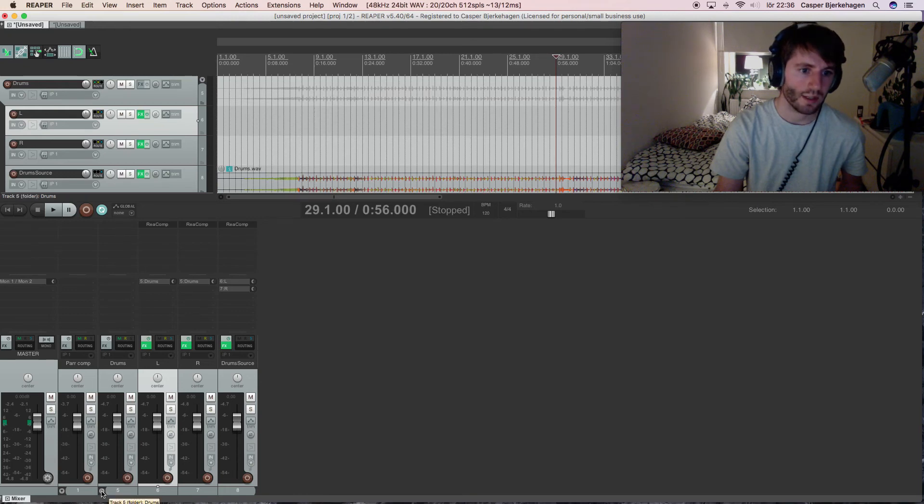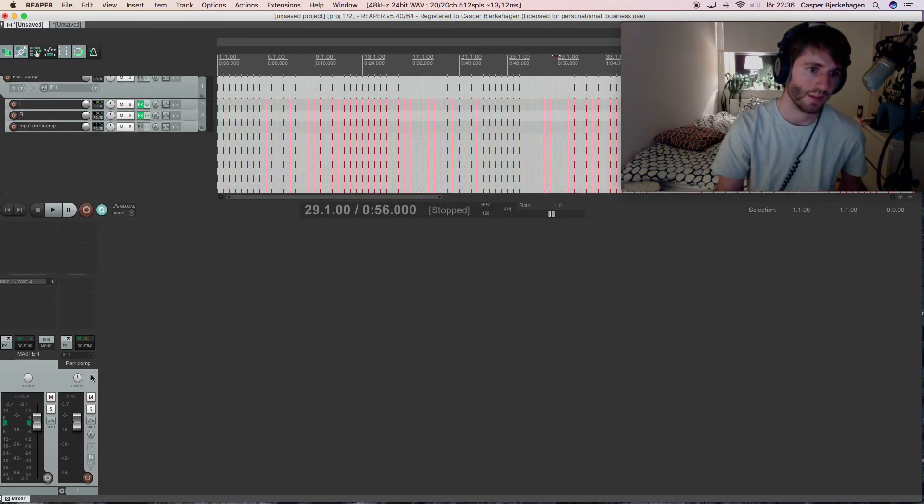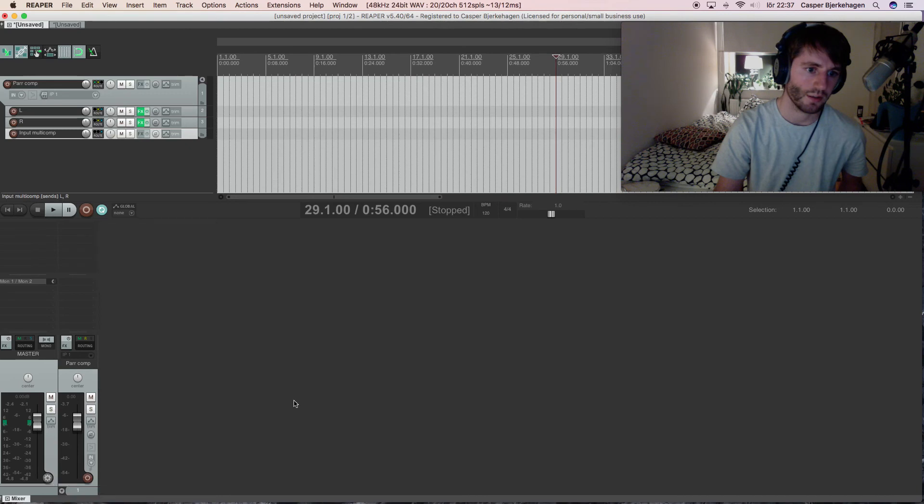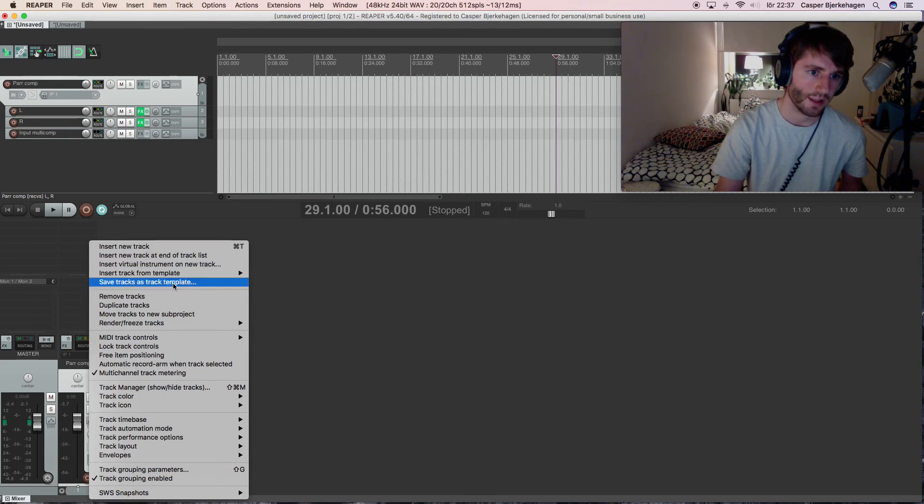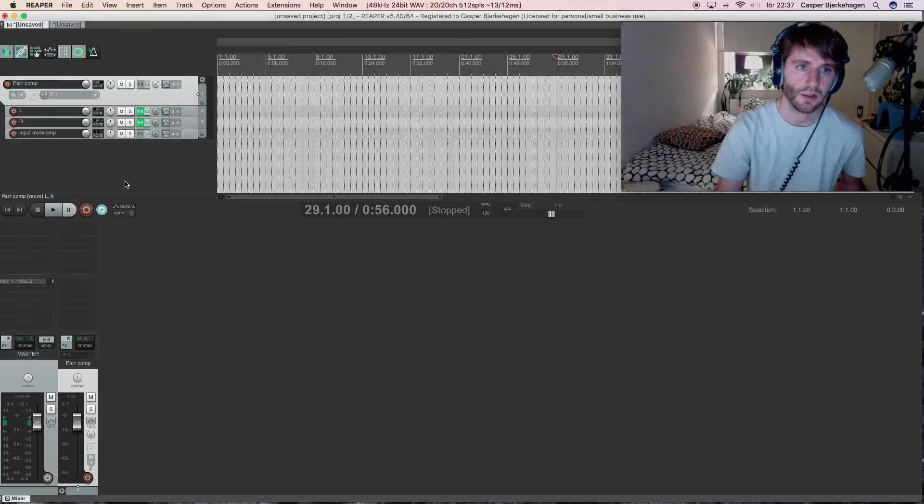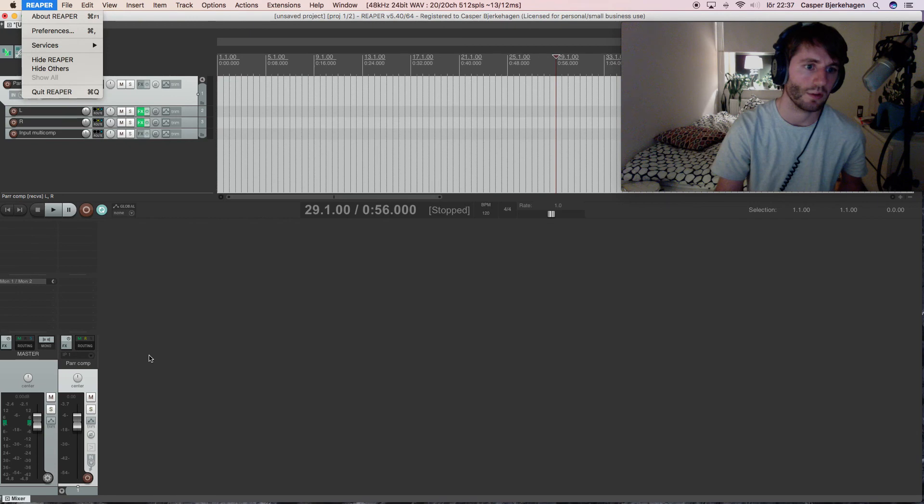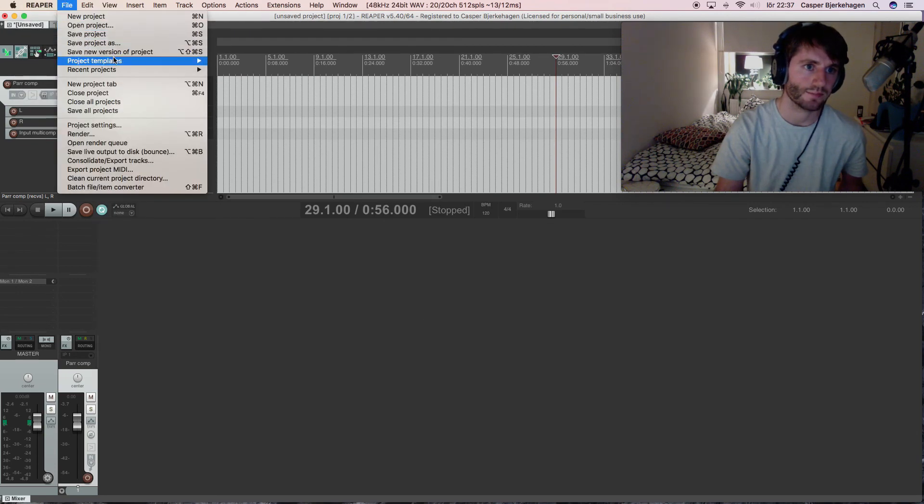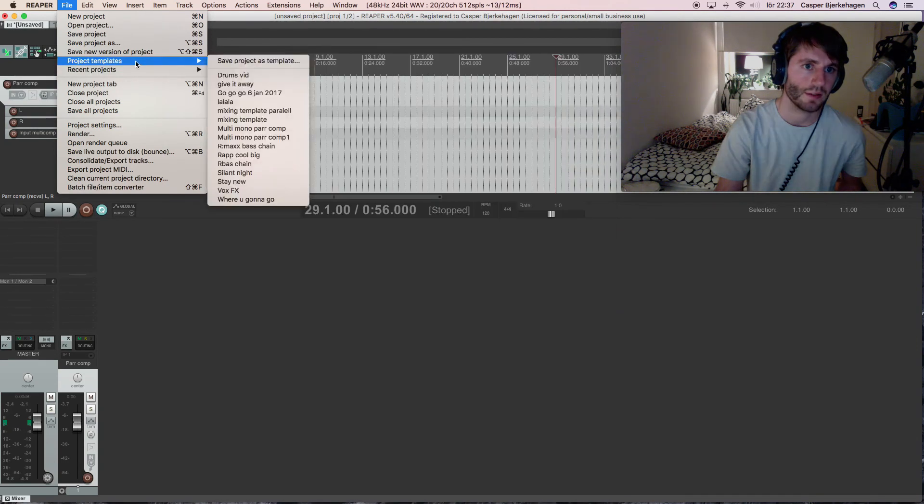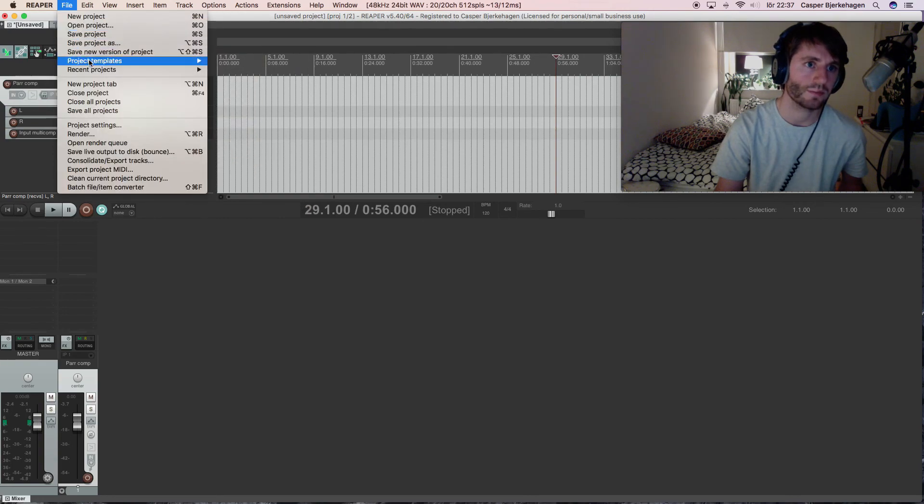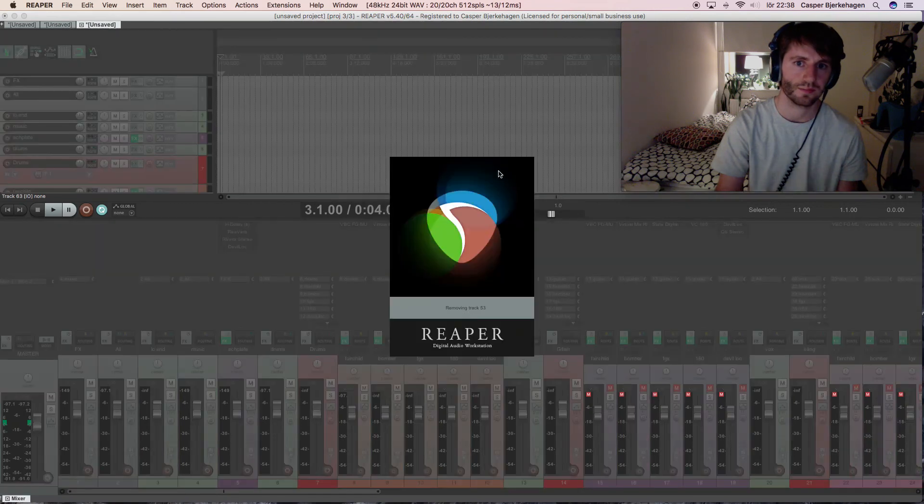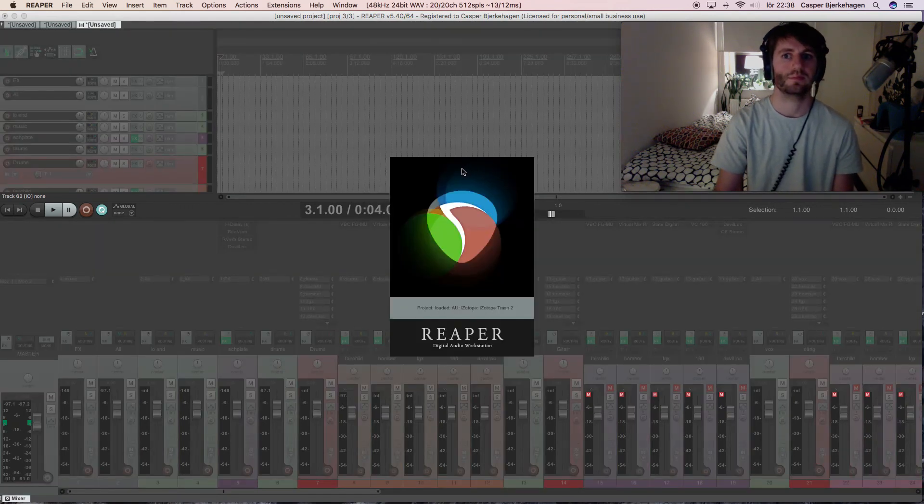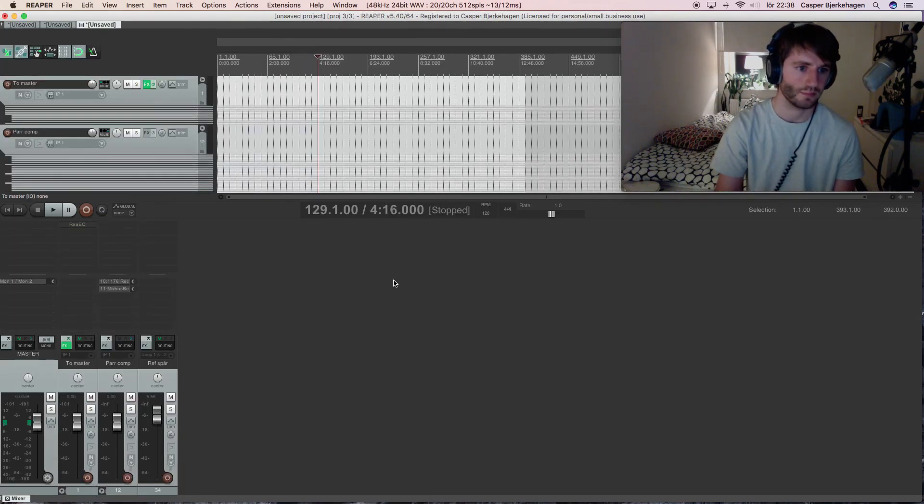And what is also nice is that we can delete this here, and this parallel chain, it's very easy to just send one send to this input multicomp. So I would just, I don't know, I probably can save this track here. Yeah, save this, save track as template. And yeah, or you can save this whole thing as project template, and you can just open a new one.